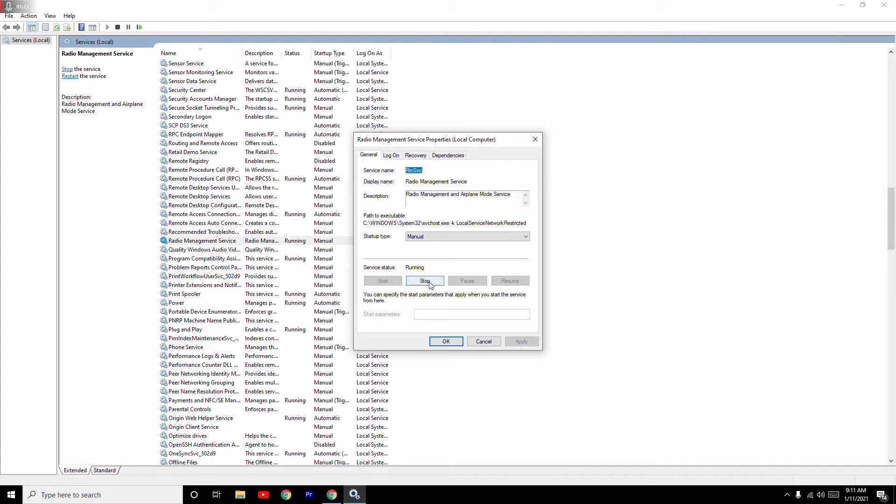Now you have to navigate to the Stop button. You just have to stop this. I'm not going to do that but you just have to click on Stop. Once after that you will be getting a box where you have to give OK.